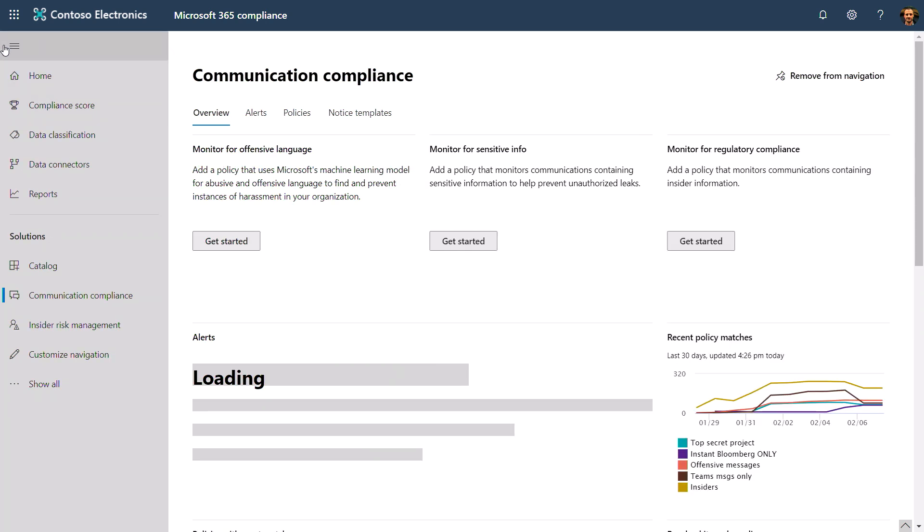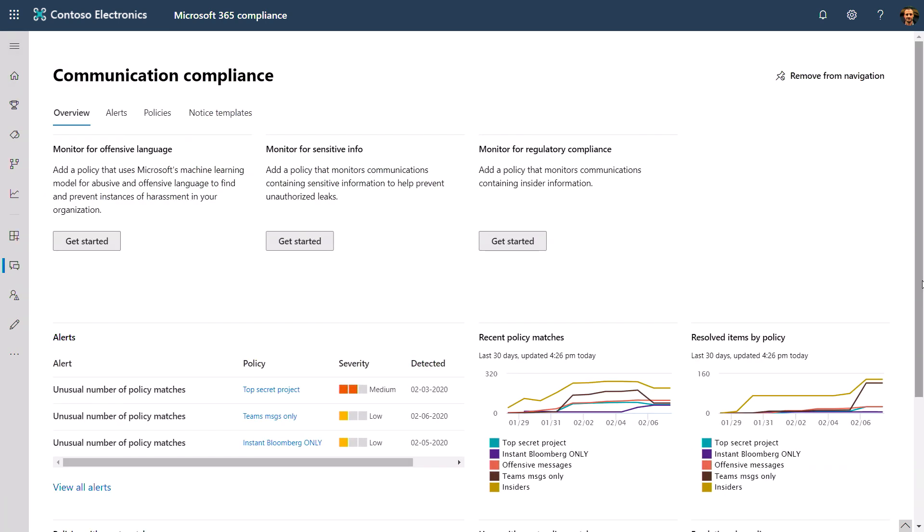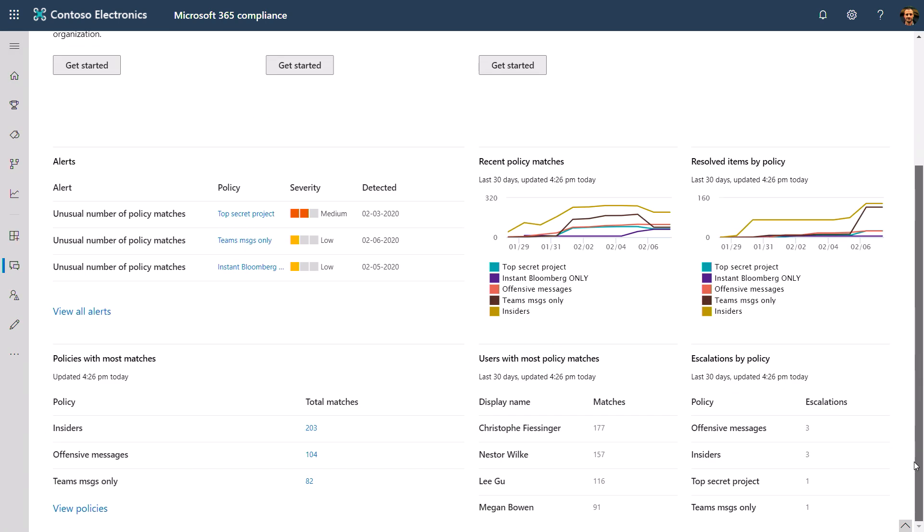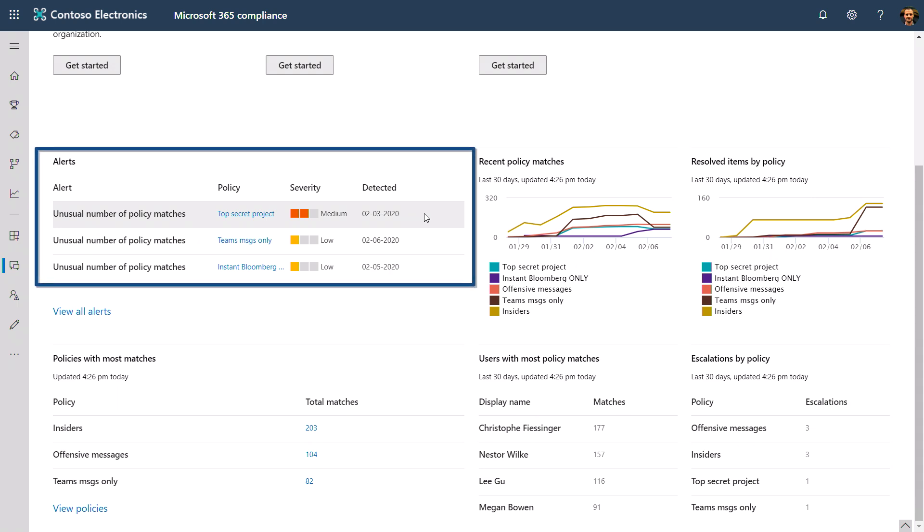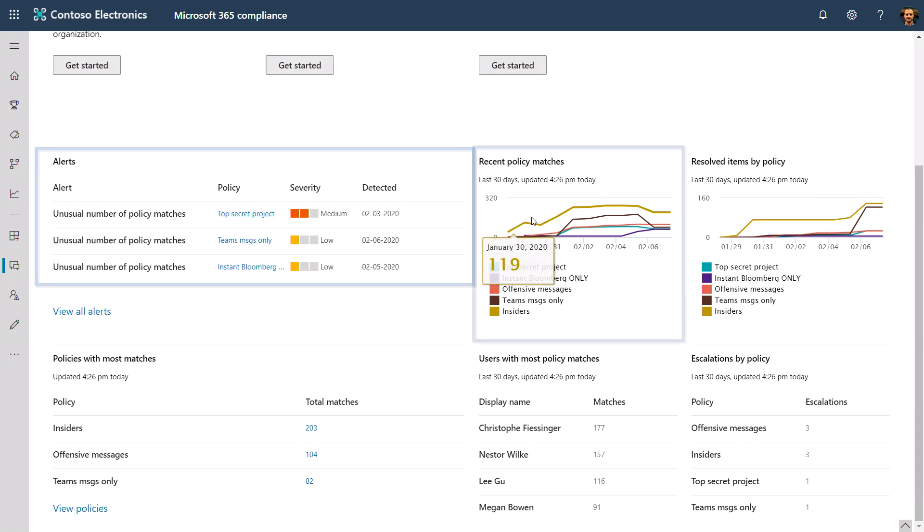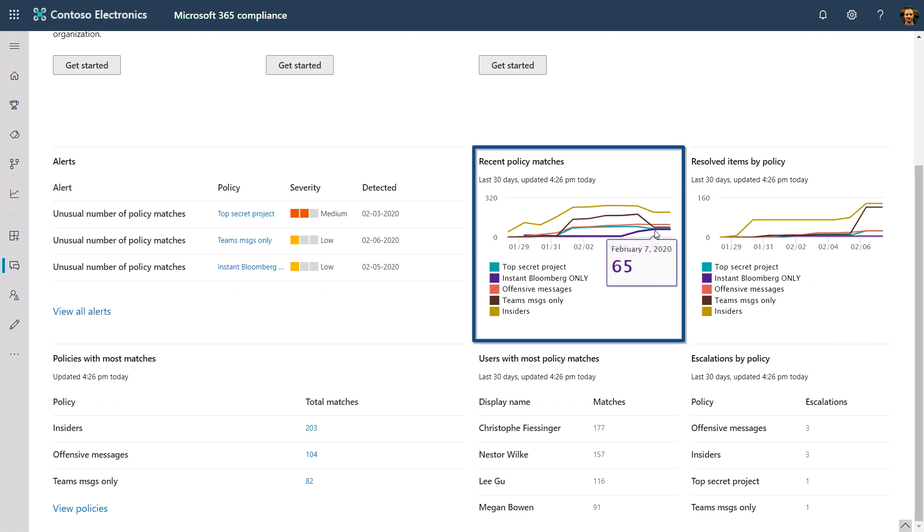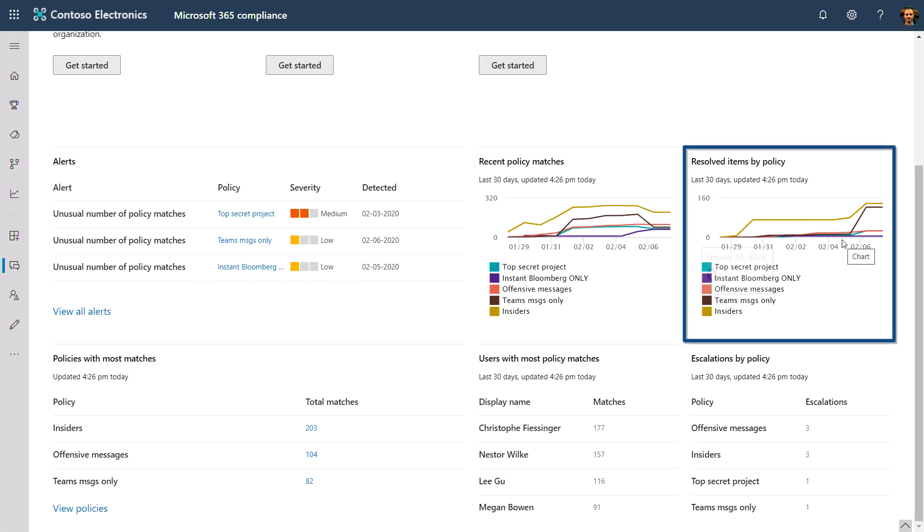As you can see from our dashboard, we give you a holistic view of communication that matches your policies. You can see policies that have triggered recent alerts, a trend line of recent policy matches, as well as how many of those have been triaged by my reviewers.